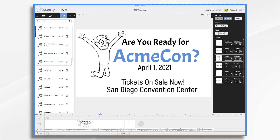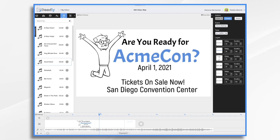We're going to go over how to draw a route on a map using Doodly whiteboard software. Now this can be done for any type of map, but we're going to use Google Maps as an example. I've created a short video about an upcoming fictional event, and I'd like to add a scene at the end showing everyone how to get to the venue from a major landmark. We'll use the San Diego Convention Center as our venue, and San Diego's airport as the starting point.